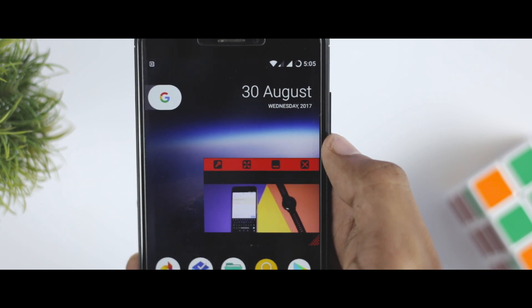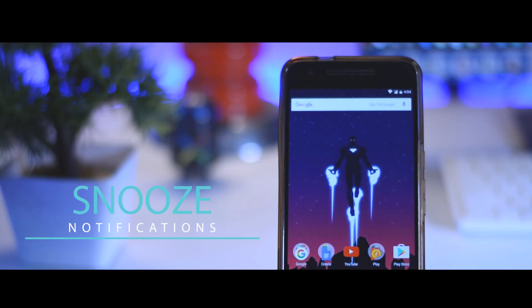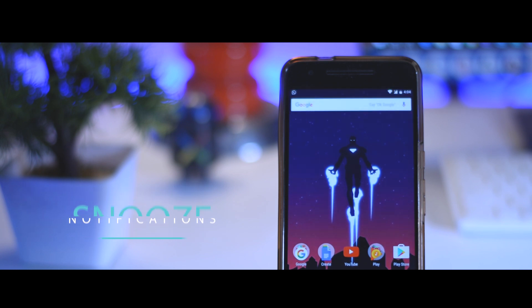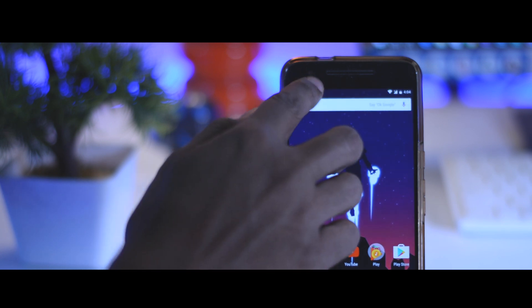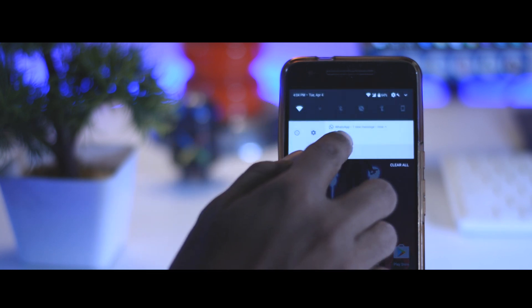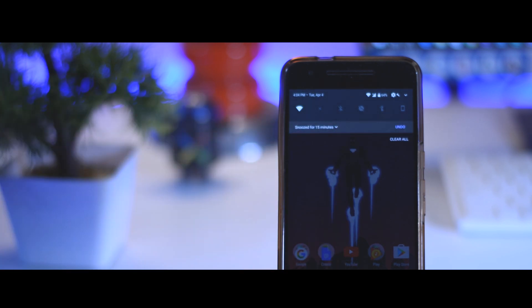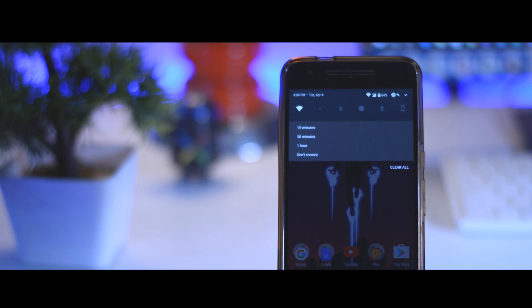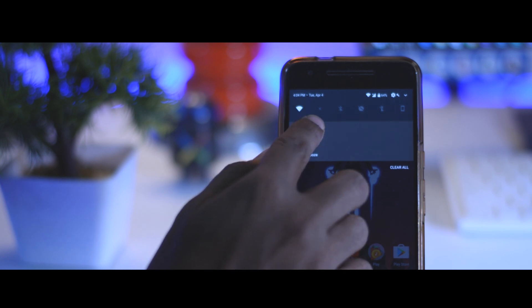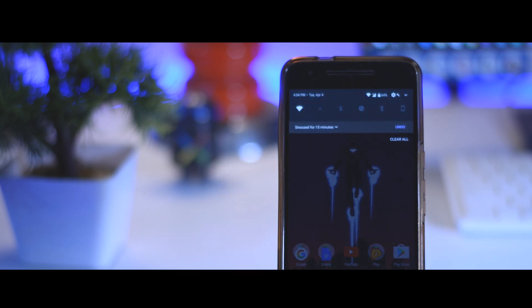Another cool feature Android Oreo introduced is snooze notifications. Whenever you receive a notification, just swipe it to the right and tap the clock icon to snooze it. This will make the message go away for 15 minutes, then come right back when the time is up. I find this feature very handy if you get lots of notifications throughout the day.